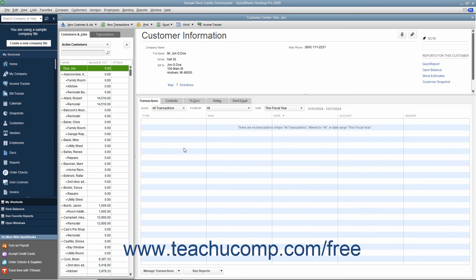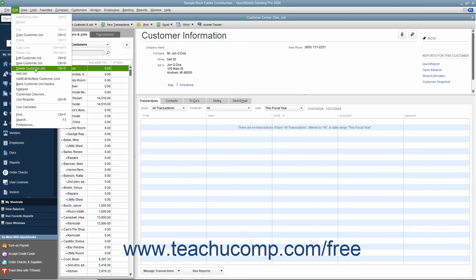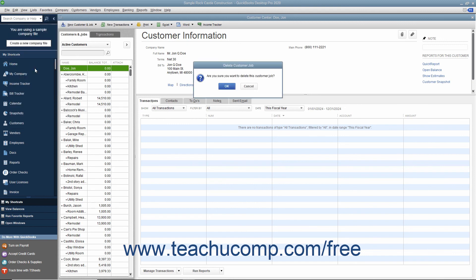Like accounts, after you have used a customer in a transaction, you cannot delete them from the Customers and Jobs tab. Instead, you can inactivate customers you no longer need to view to hide them within the list. Please review Lesson 3.8 to learn how to activate and inactivate customers. If you did, however, create a customer record you did not use and no longer need, then you can delete it. To do this, select the entry to delete from the Customers and Jobs list, then choose Edit > Delete Customer Job from the menu bar. Click OK in the confirmation message box that appears to permanently delete the selected customer entry.